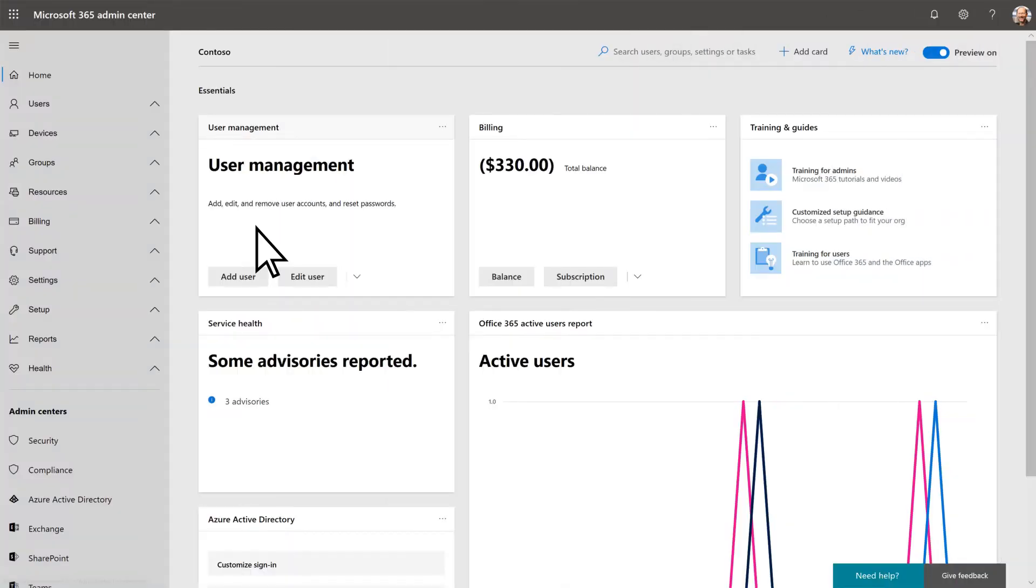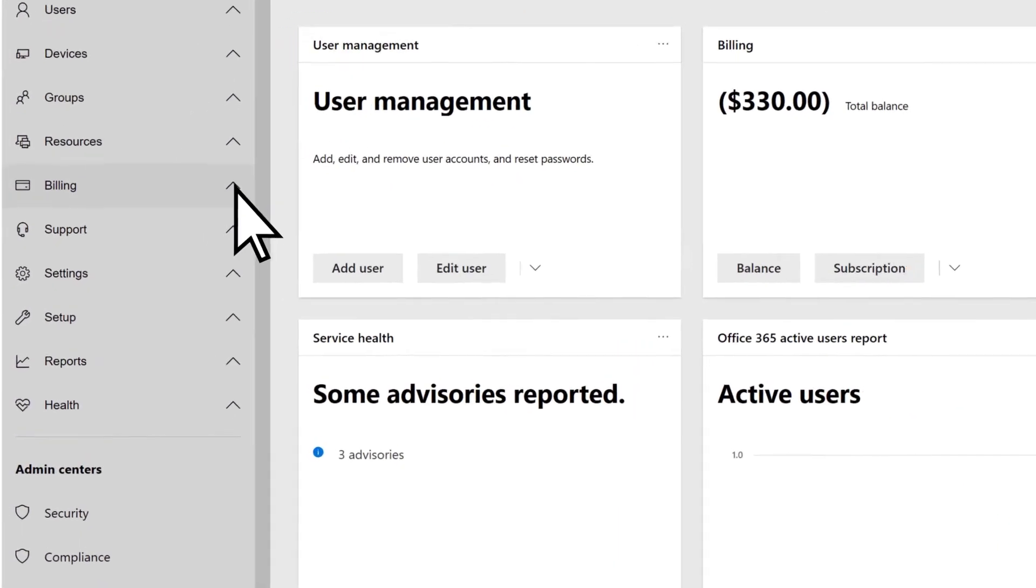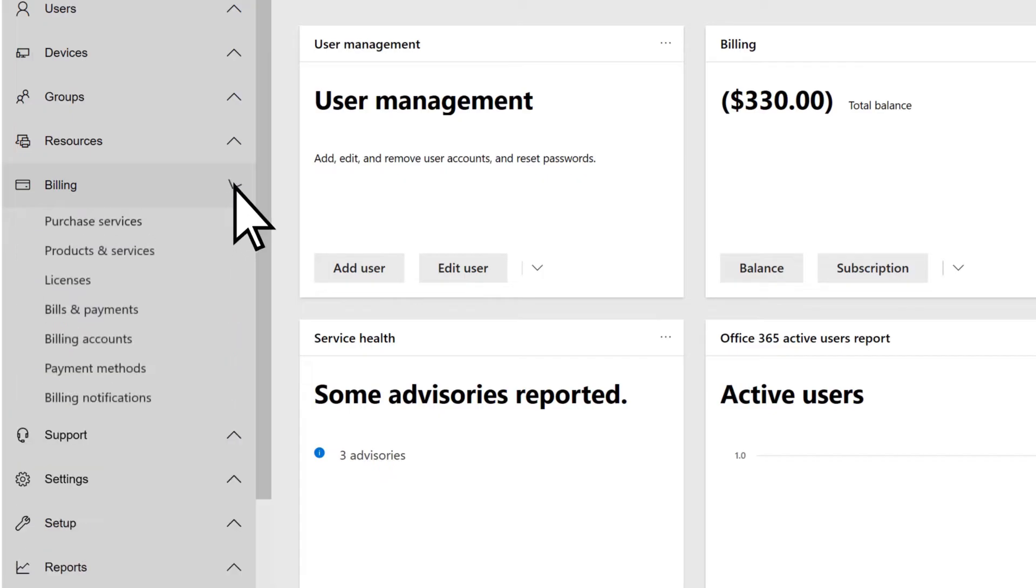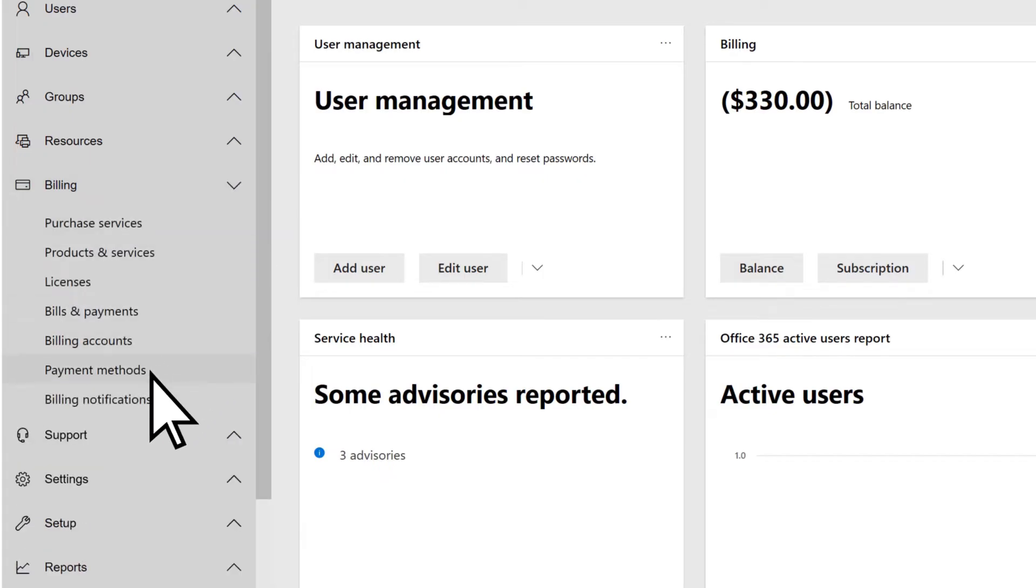From the Admin Center, select Billing, and then Payment Methods.